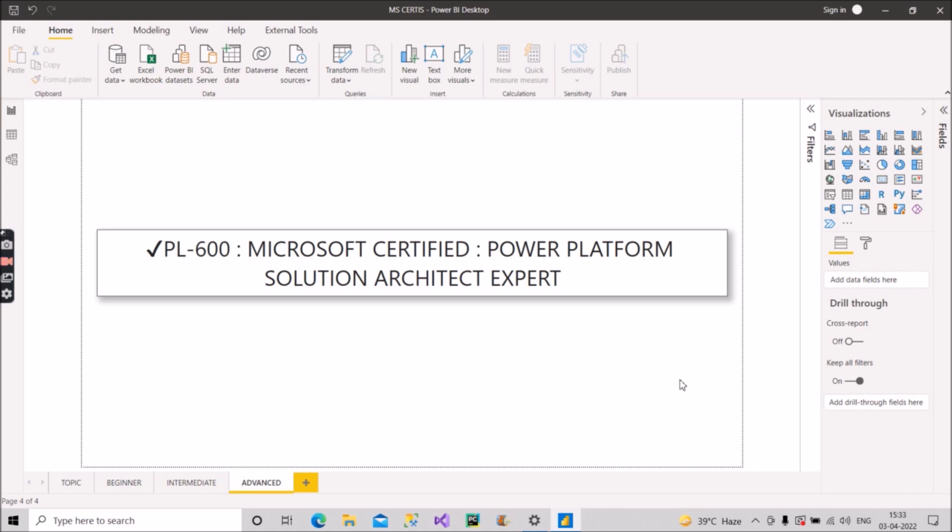When people have a lot of experience in this field in Azure, they should definitely target for this. This is basically for experienced people and the exam is focused for people who are solution architects who can lead successful implementations and address the broader business and technical needs of any organization. This role requires the ability to identify the opportunities to solve the business problems, which comes with experience. Experienced people can target for this particular certification, PL-600.